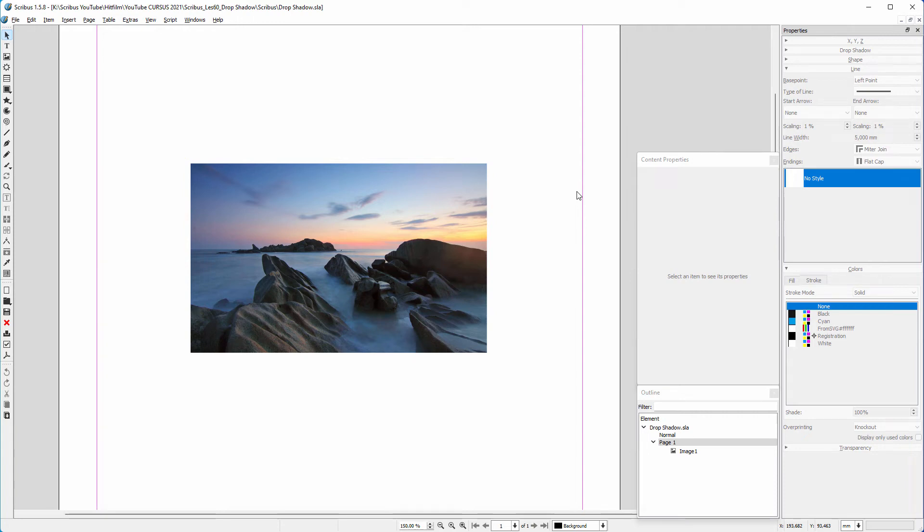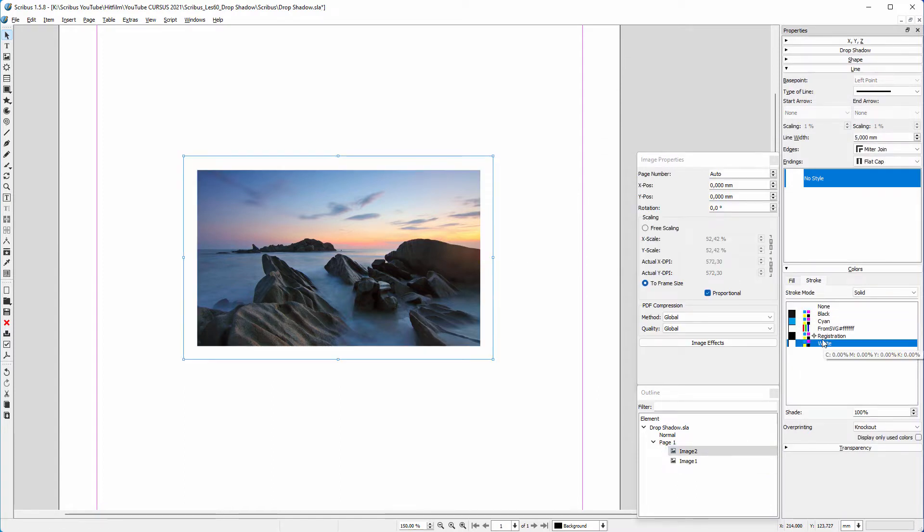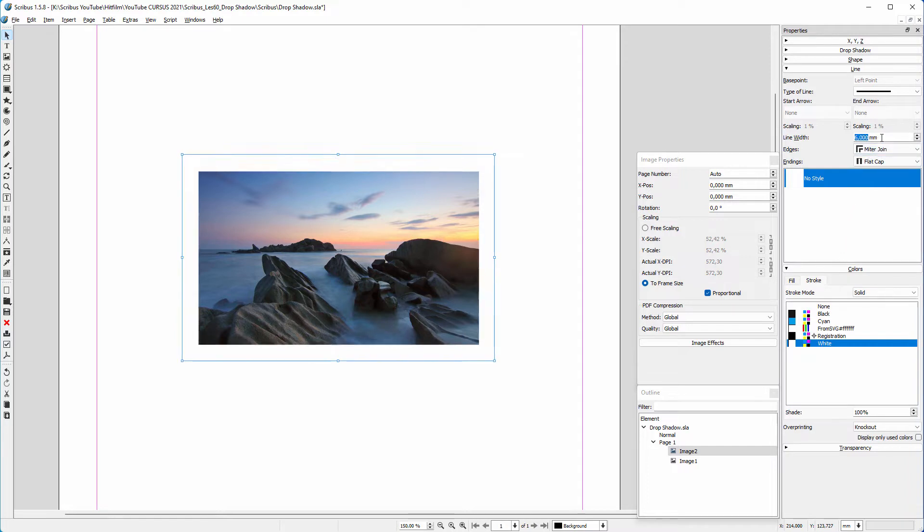In this lecture, we will give this photo a white stroke and a curved shadow. For the stroke, I copy and paste the image, then I click on Stroke and click on white. I set line width to 5 millimeters.